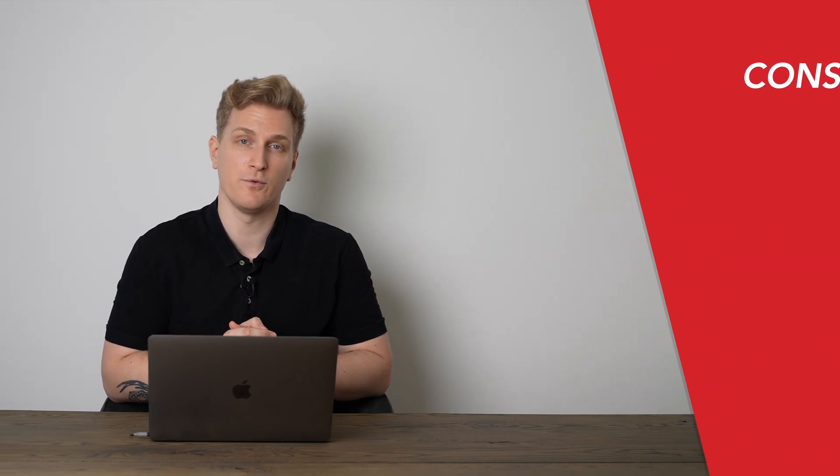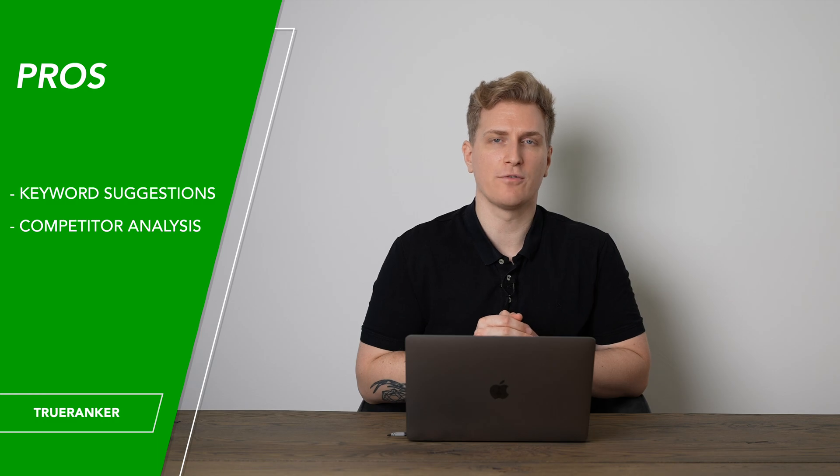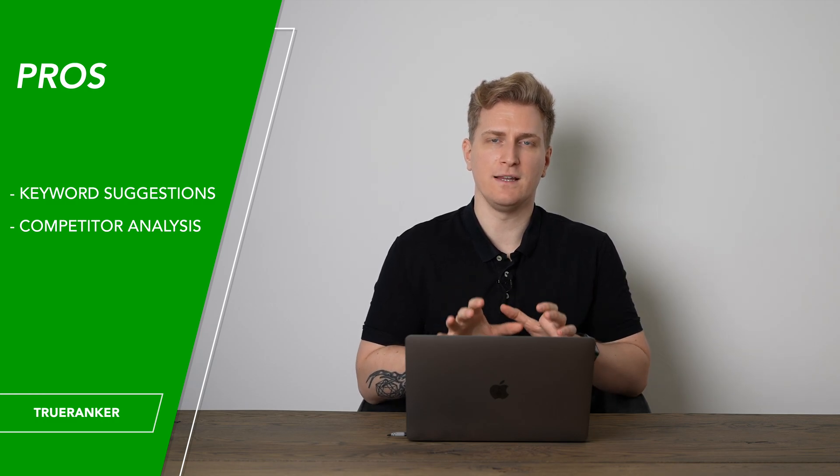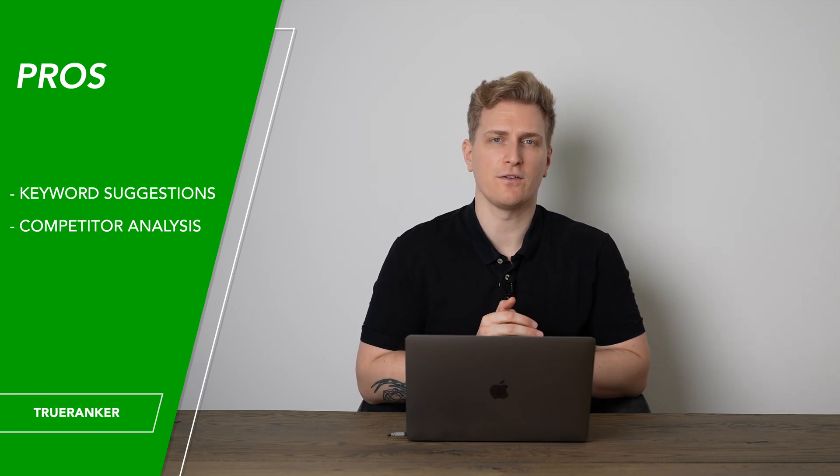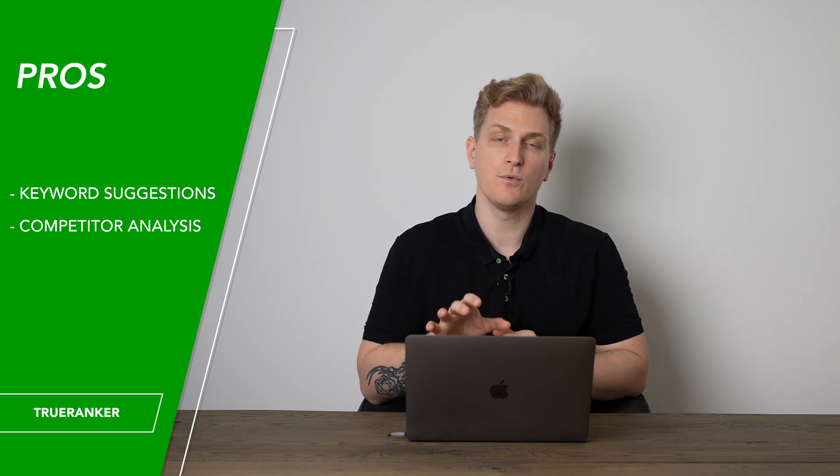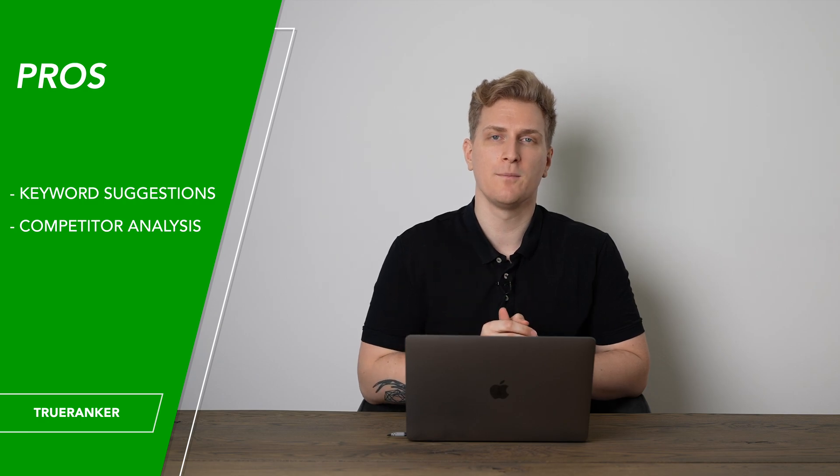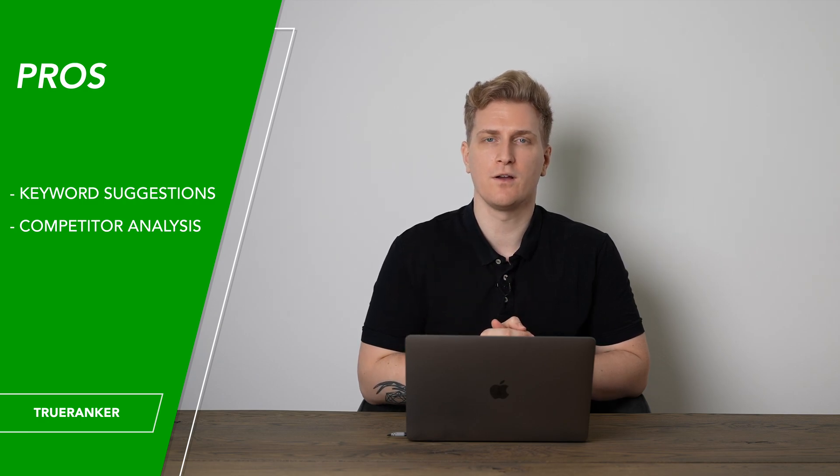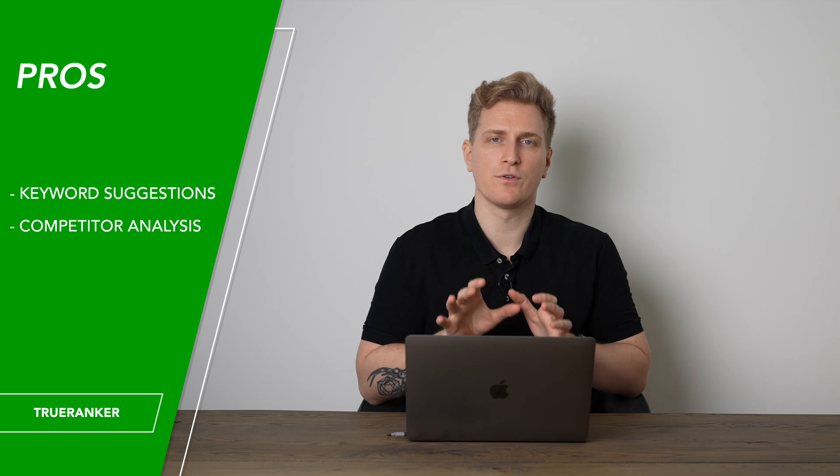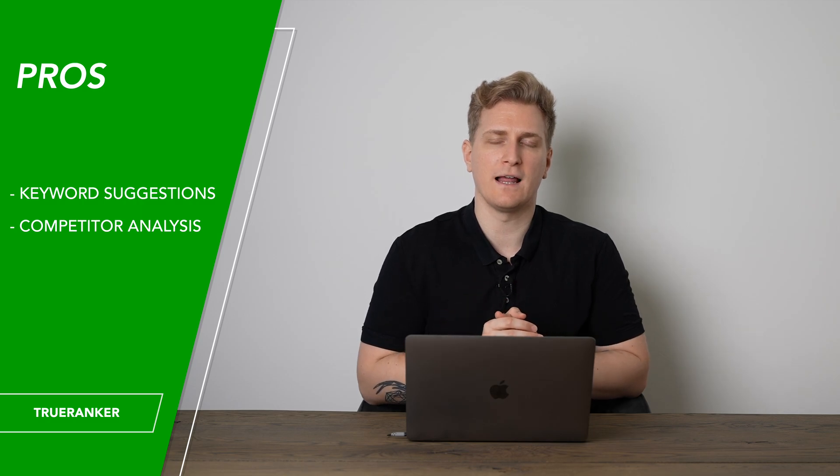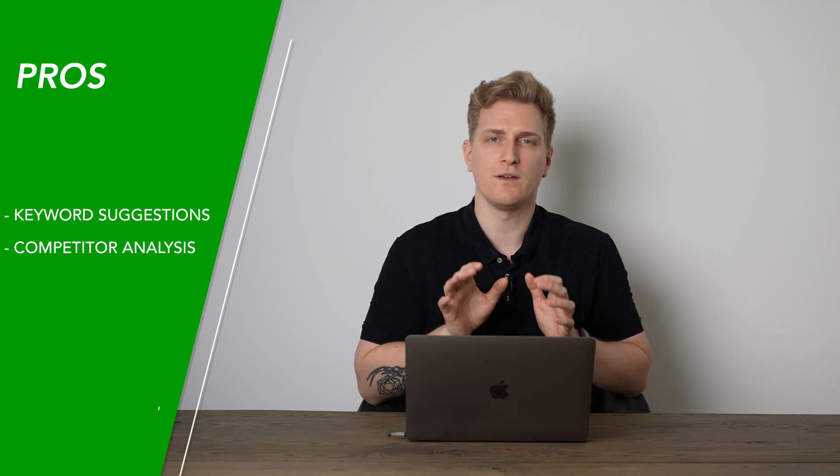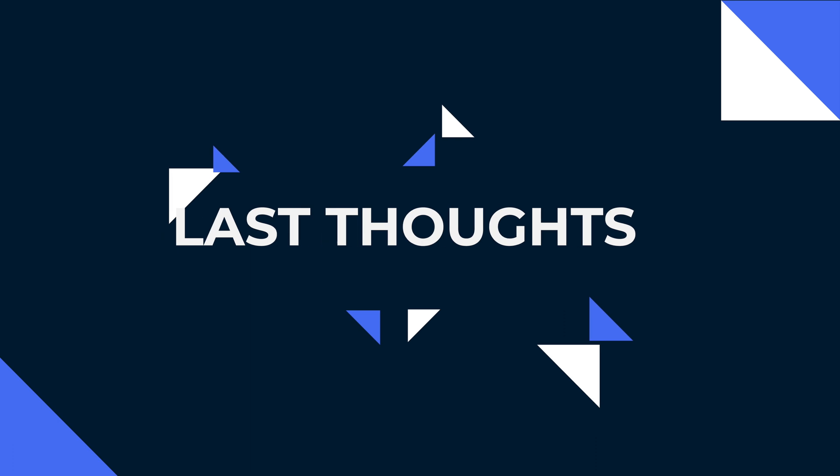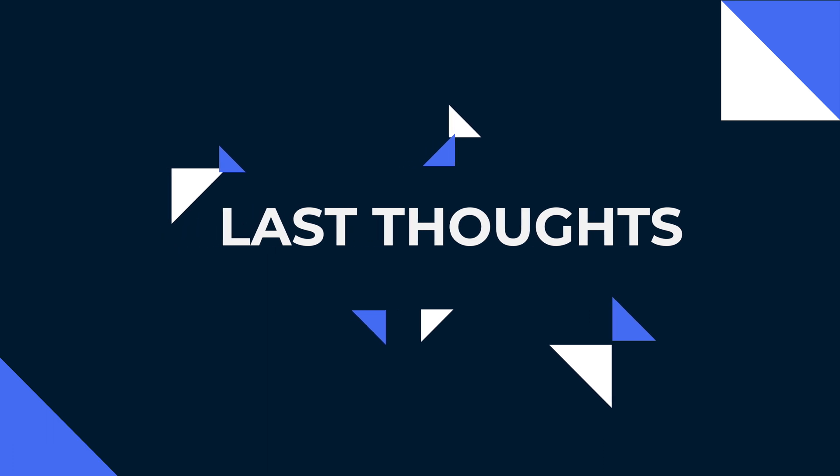Now what makes TrueRanker stand out from the competition is definitely the keyword suggestions, both the one they have within the product but also the ones coming from Google Search Console, and then of course the competitor analysis module which I've already mentioned.